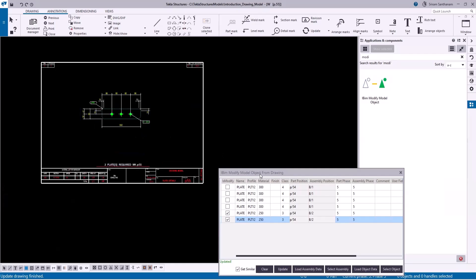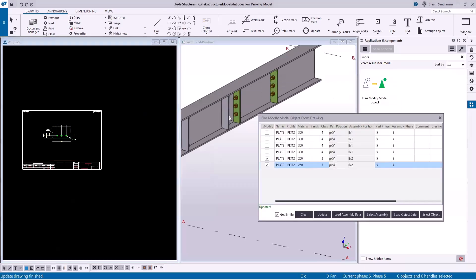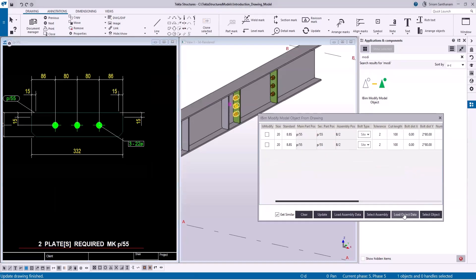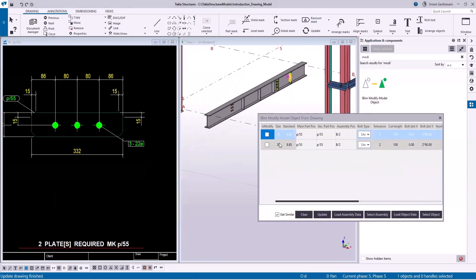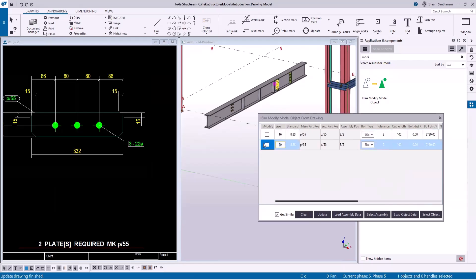To change the bolt data, select the bolt and click Load Object Data. Let me select these two rows. The bolt diameter is 20 and the tolerance is 2. Let me change the size to 16, and check these two boxes.